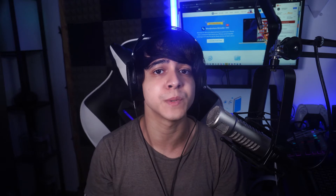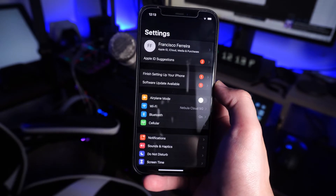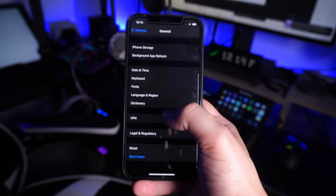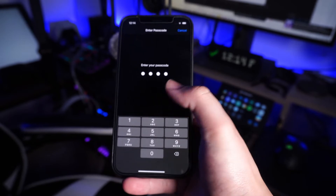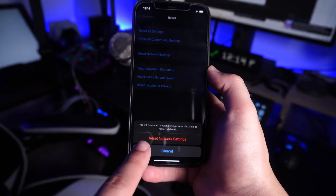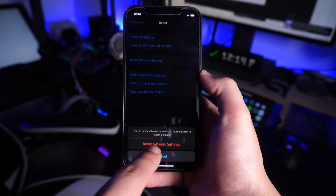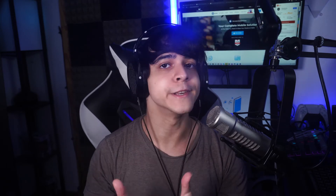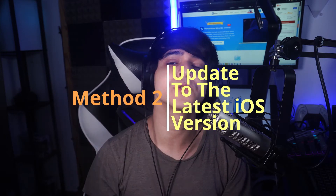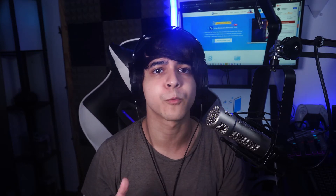You can also fix this problem by resetting your network settings. This technique is very helpful and can be used to solve other iPhone Wi-Fi problems as well. Just visit Settings on your iPhone, select General, then Reset, and tap on 'Reset Network Settings.' Resetting the network will erase all saved passwords and networks, so you must reconnect to a network of your choice and re-enter your password. That should fix those issues pretty easily.